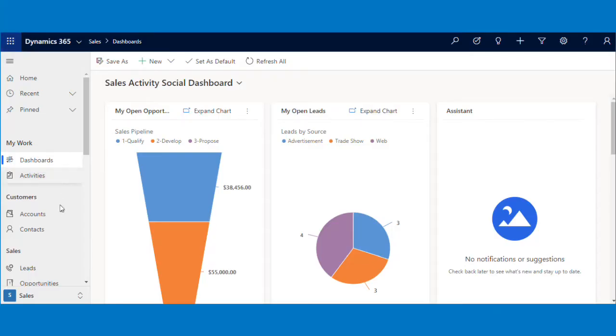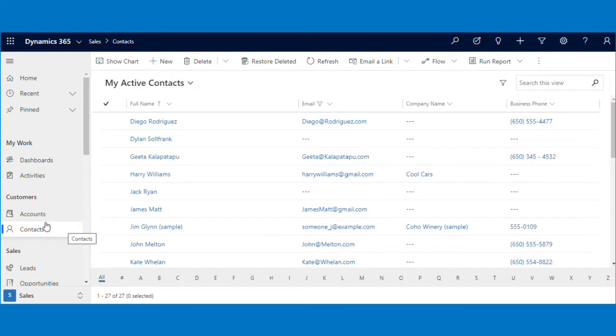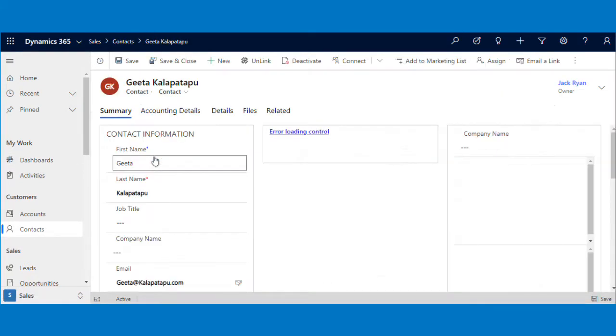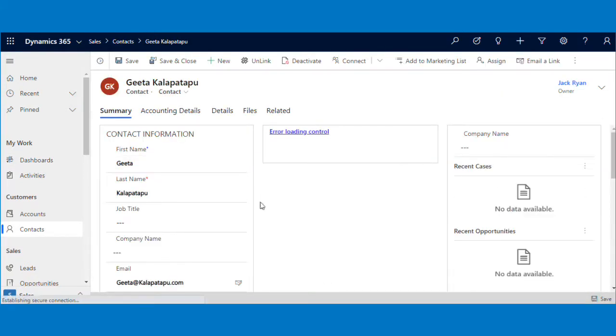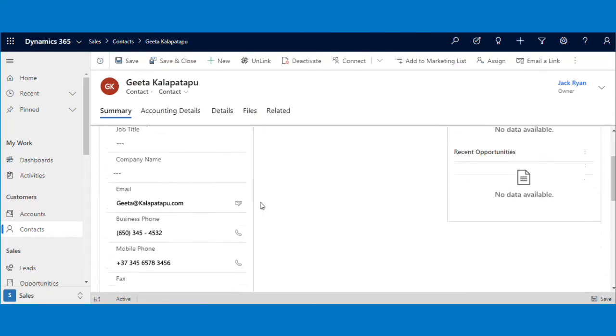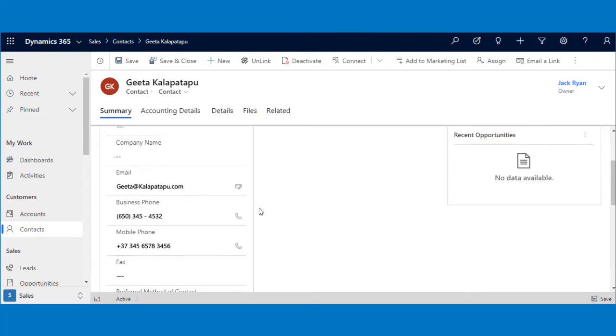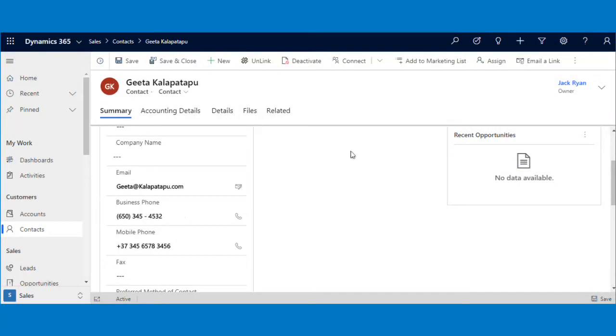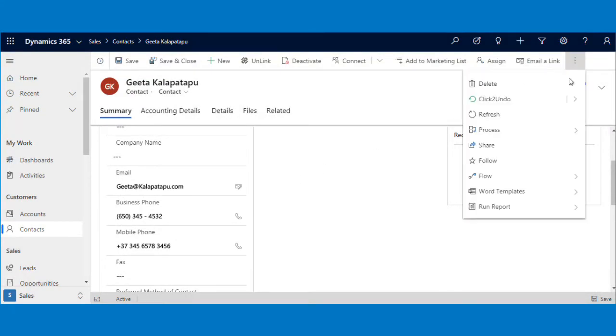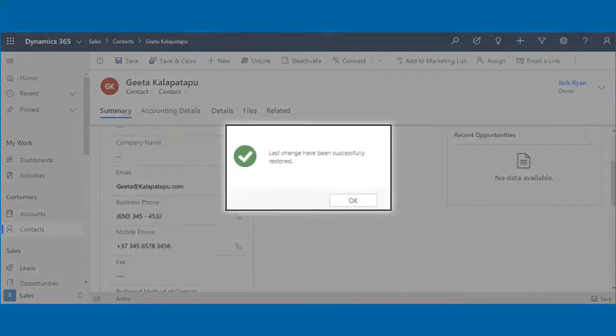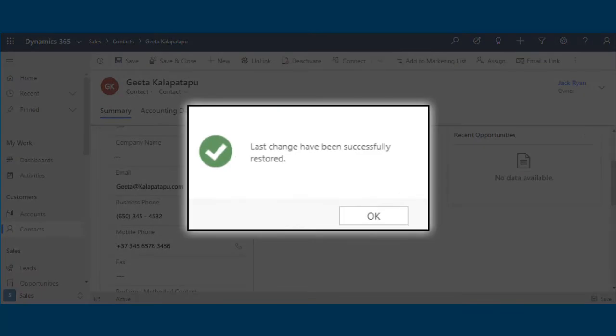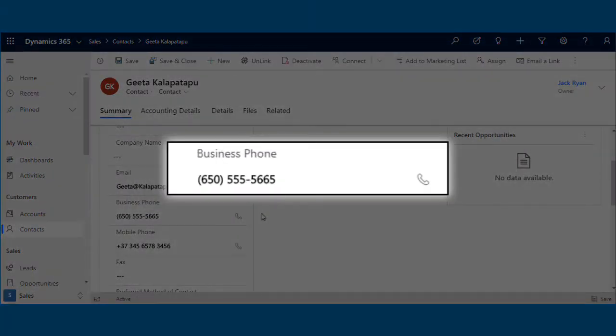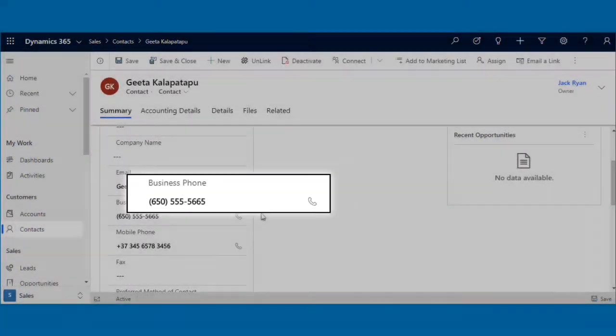Click to undo, as the name suggests, allows users to undo the last changes made to the Dynamics 365 CRM records. Here, Sam wants to undo the changes mistakenly made to the business phone number. With one click on the Click to undo button, the business phone number is restored back to the last one before the update.